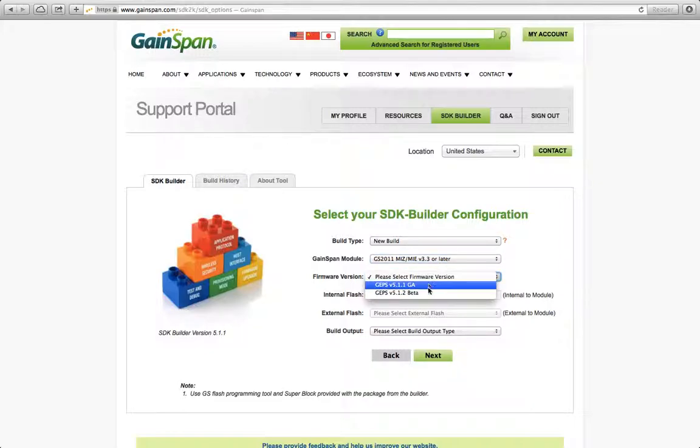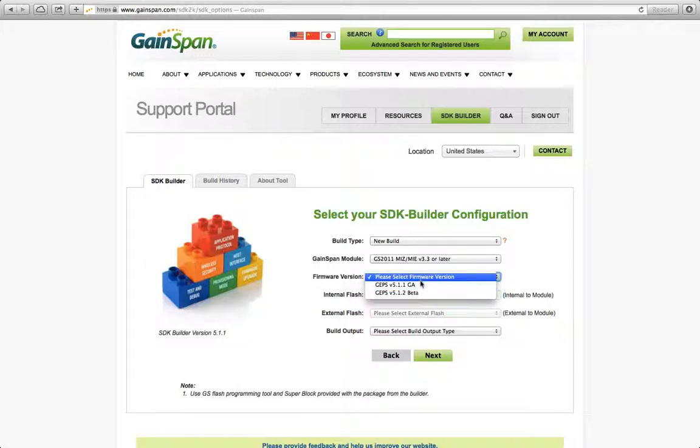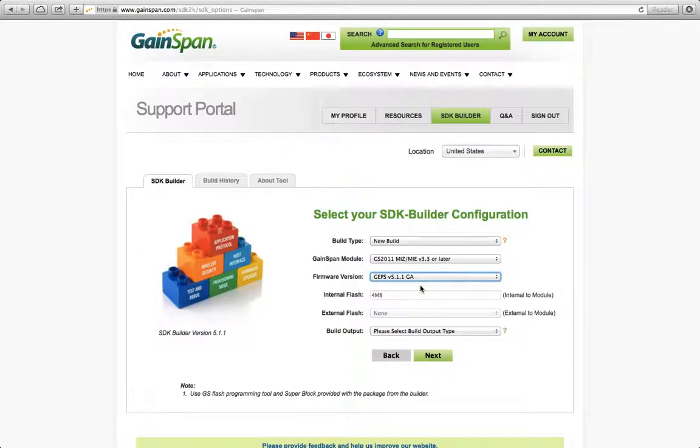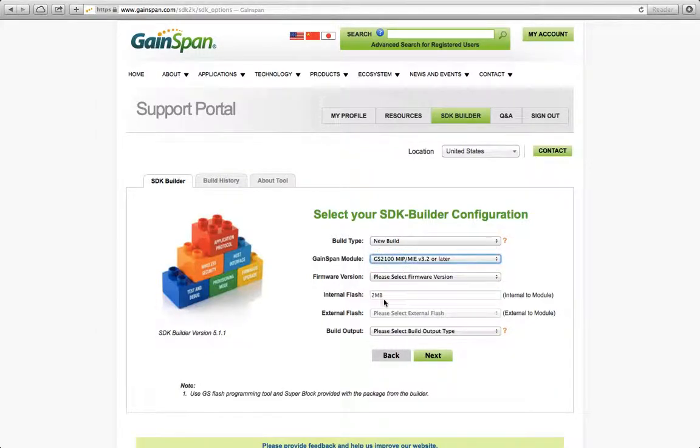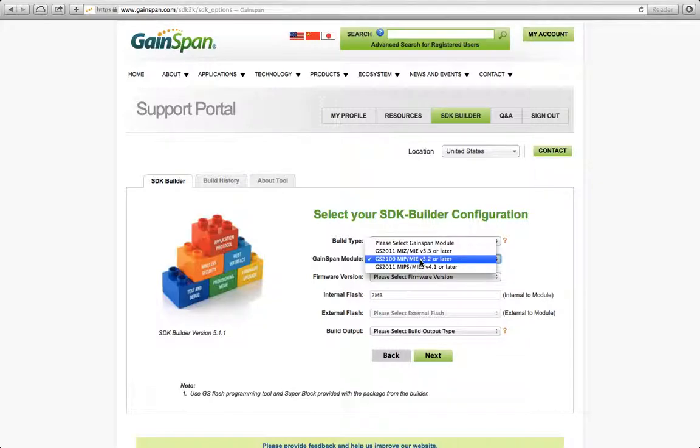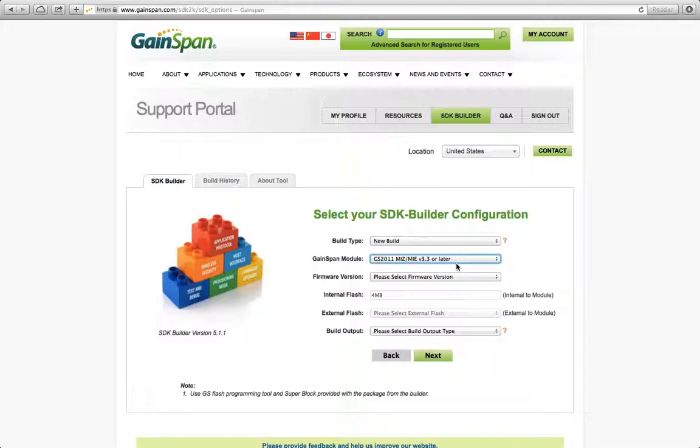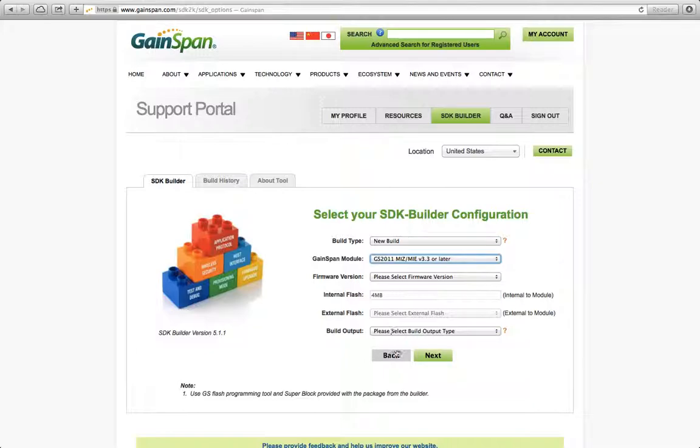For firmware version, I'm just going to use the standard 5.1.1. I'm not going to mess with the beta version. This will obviously change over time. So you always want to use the standard release version. Internal Flash, well, this will be dependent on the module that you choose. So going back here, if I chose a GS2100, it has two megabytes of flash. So you do not need to select this. This is automatically generated for you by the type of module you select. External Flash, kind of the same concept, depending on what you're doing. If you're writing an internal application and putting external flash, this will be selectable. And I think this is actually not supported for my application for serial to Wi-Fi. So that's why it's not highlighted.